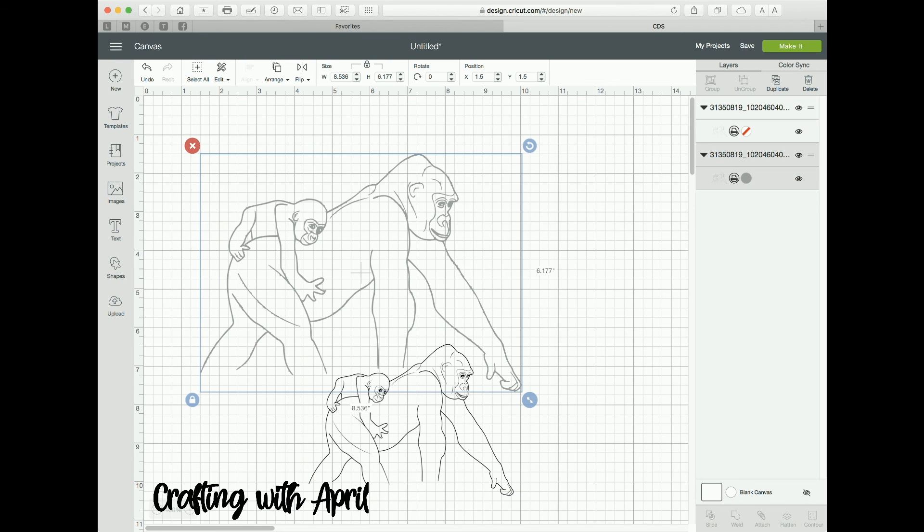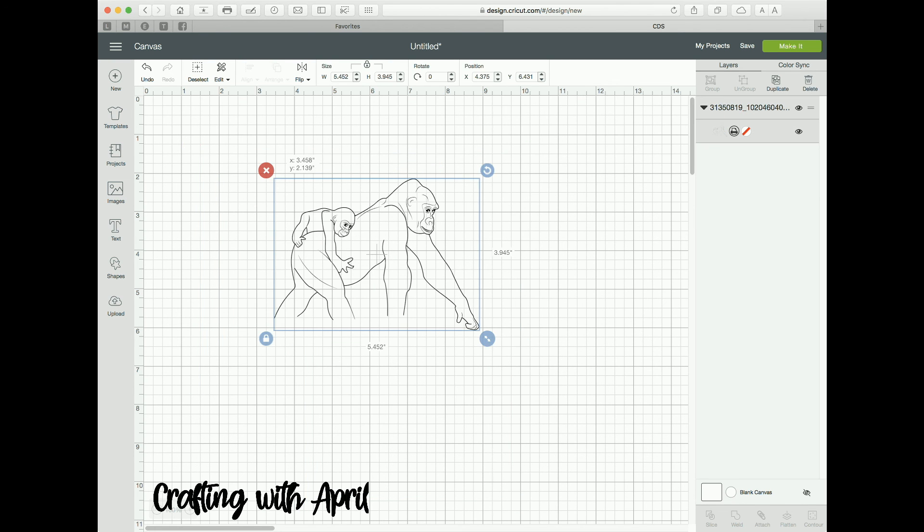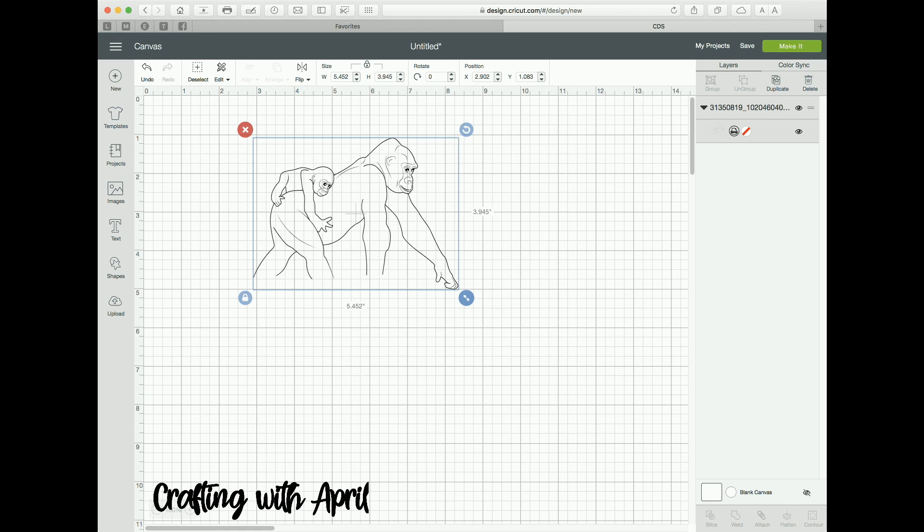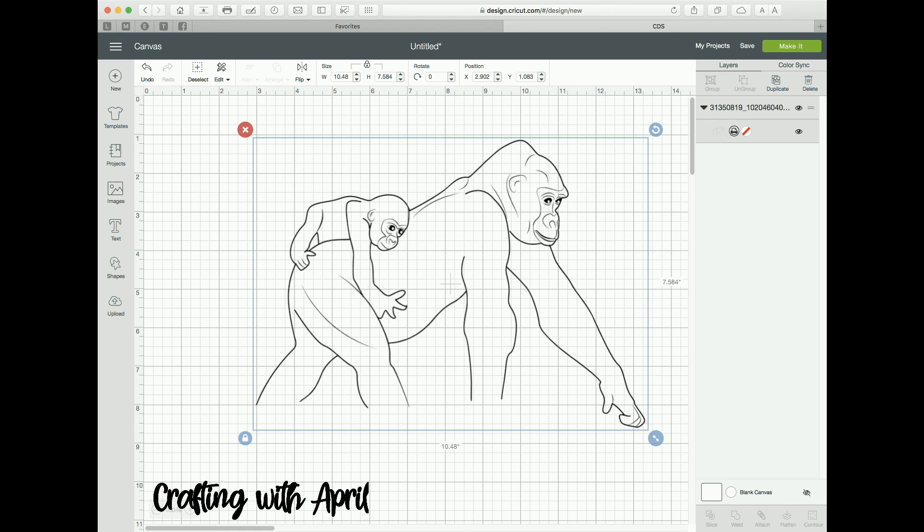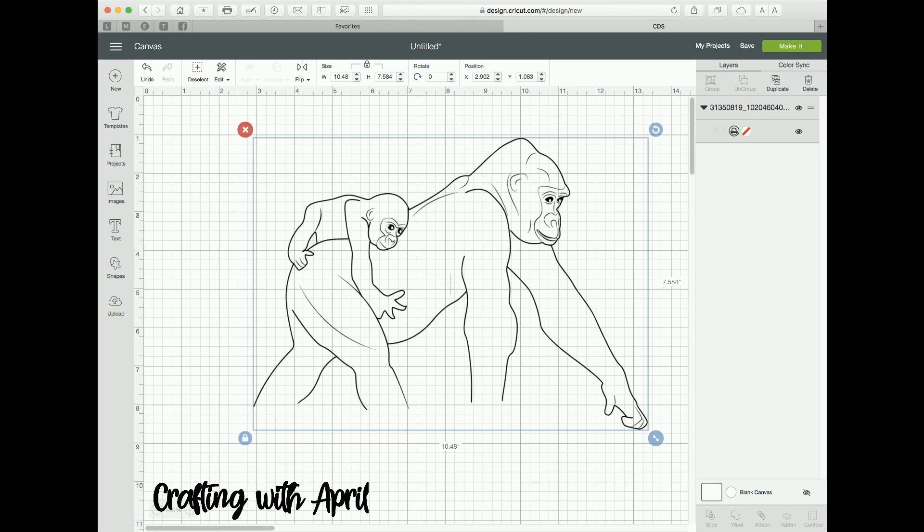It's going to look cleaner if you just save it as a print and cut and print and cut it. Then your lines are going to look smooth. I hope that helped you out, and if you need more help, let me know.